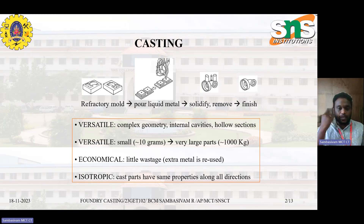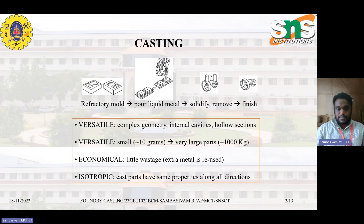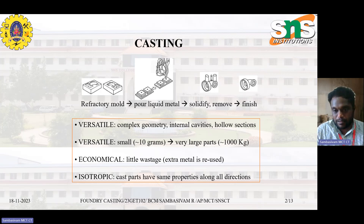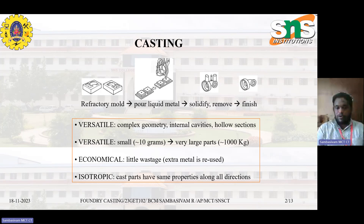For example, 10 grams is for making gold ornaments, and larger parts are used for heavy duty vehicles. The third consideration is economical — there is very little wastage because materials can be melted and reused. The fourth is isotropic — the parts have the same properties in all directions.